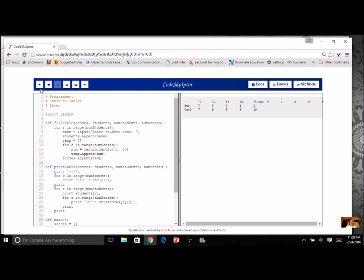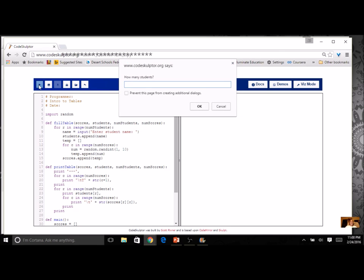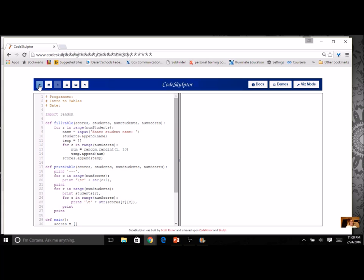Let's try one more time: three students, five test scores, Ann, Bob, and Carl. Now I have a nice little table with headings across the top and students down the side. I did all this with two lists, being creative with headings and getting them numbered.